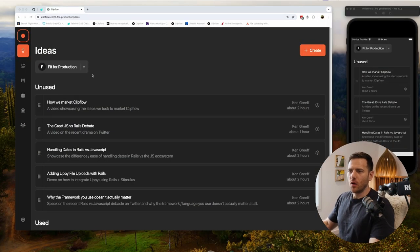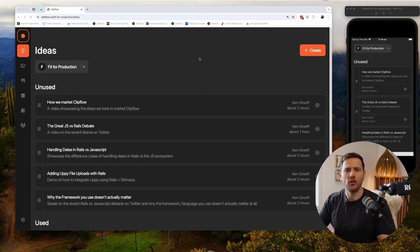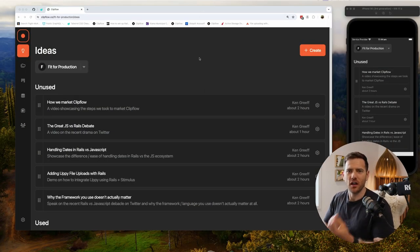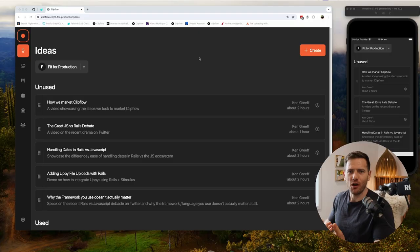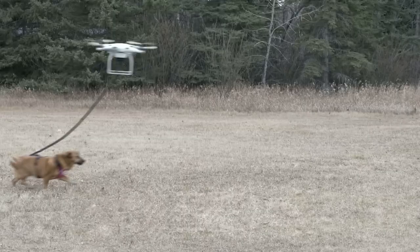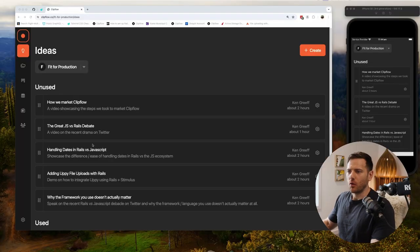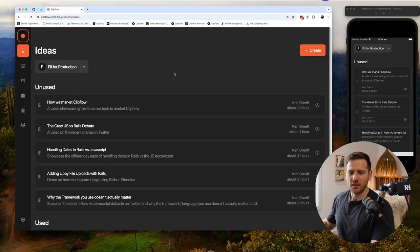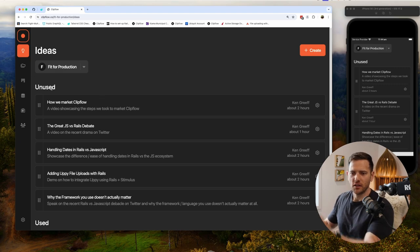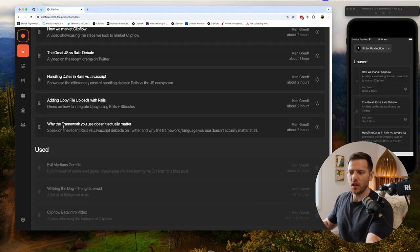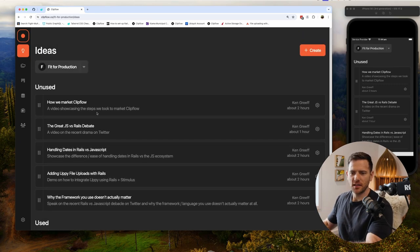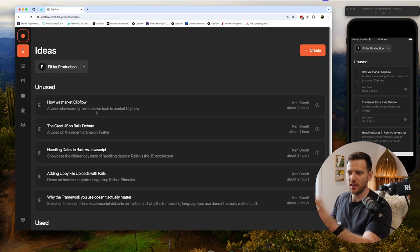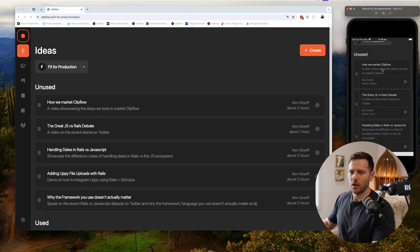To get started, we have the idea screen. We all know a great YouTube video starts with an idea in the shower or while you're walking the dog, so we've set this up as the primary screen for you to use. We have unused and used ideas, so as you use an idea it disappears, making it easier to focus on what matters. We have it here in the mobile as well.